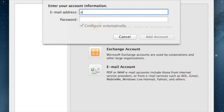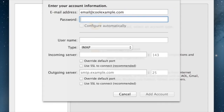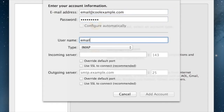First, enter your full email address, followed by your email password. In the Username field, enter your full email address.